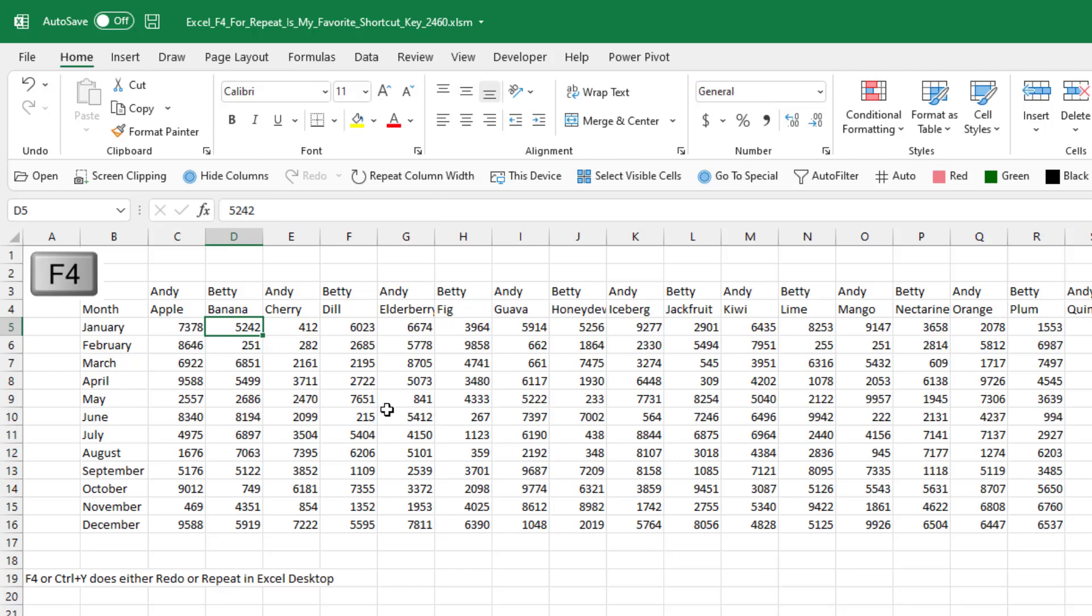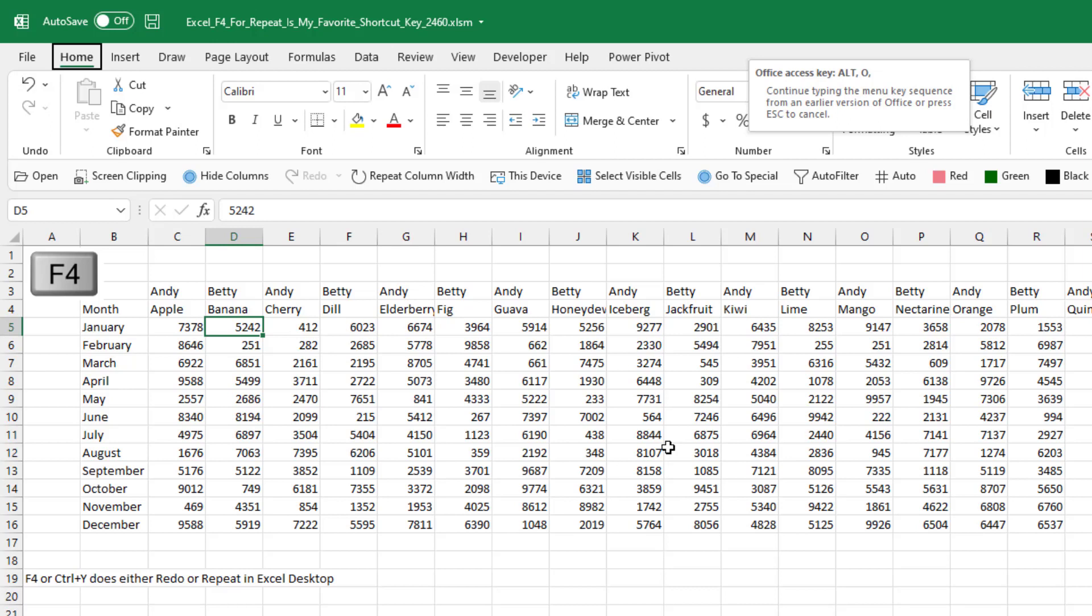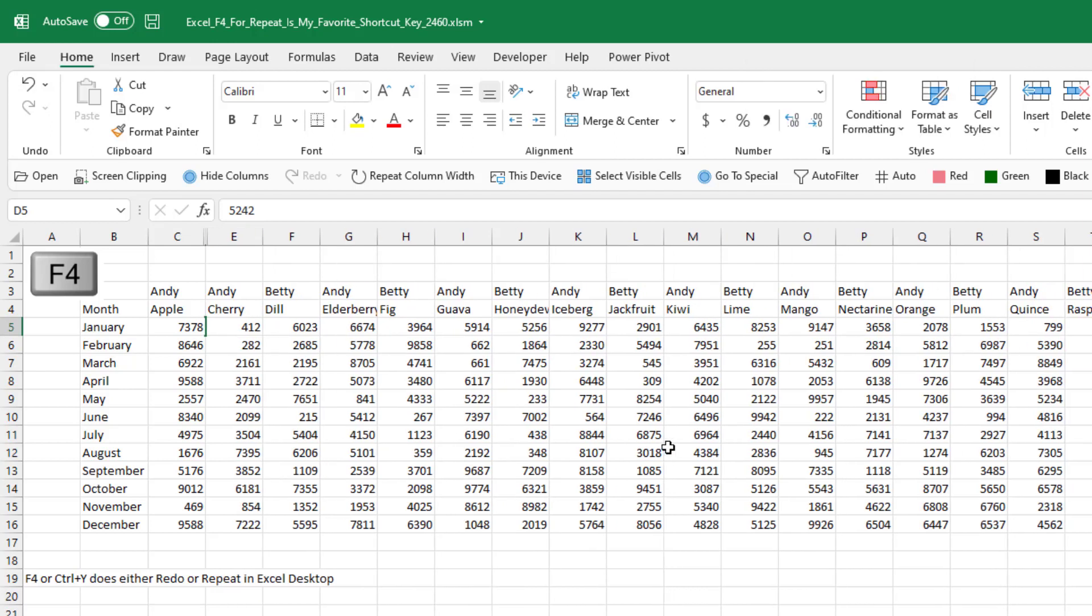So I had this problem the other day where I had to delete every other column, deleting all the Betty columns. Column D, column F, column H, column J. And I use a keyboard shortcut for this: Alt O, and then C, and then hide. Alt O, C, H. We'll hide that. That's not fun to press.